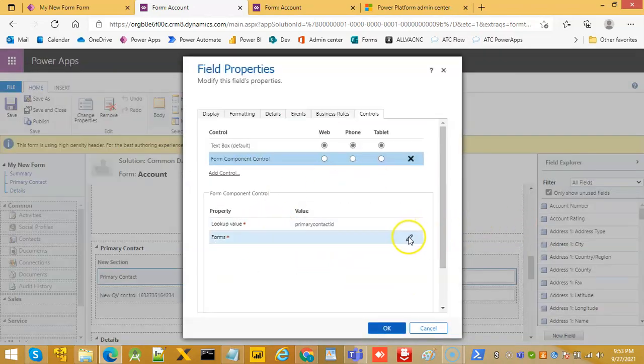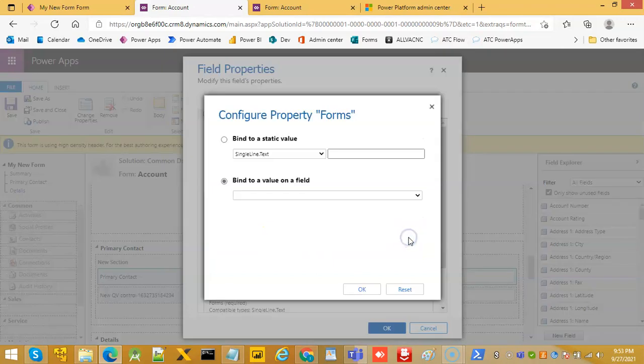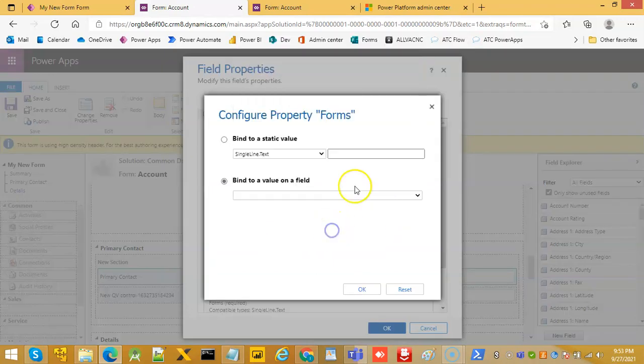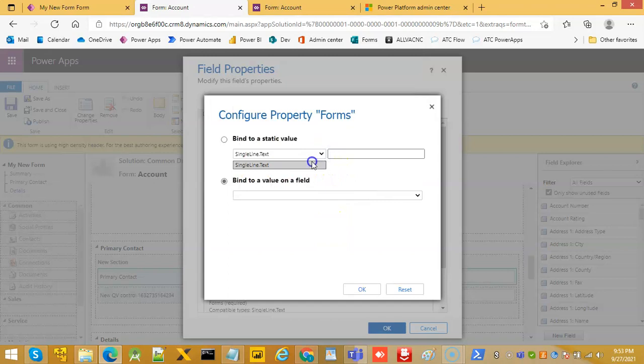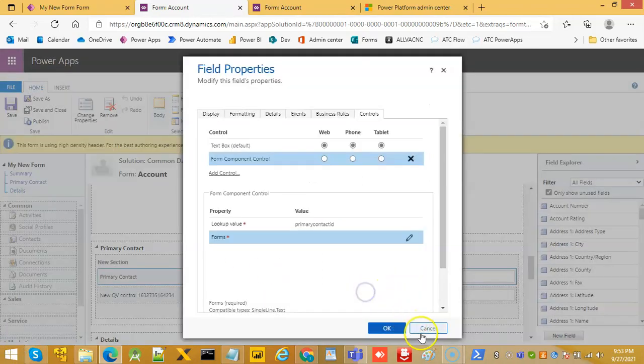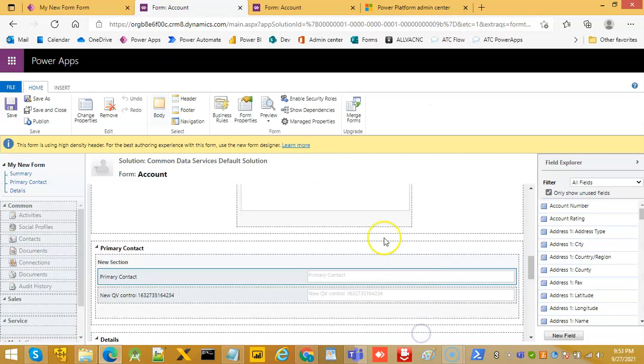We have to say edit and we have to put our XML here. But that will cover in the next video. This video is about how we can reach the form component control.